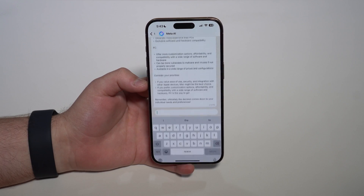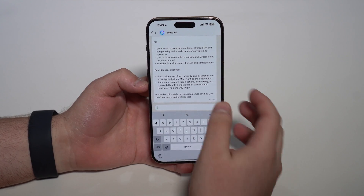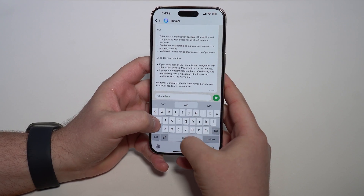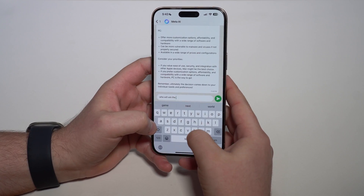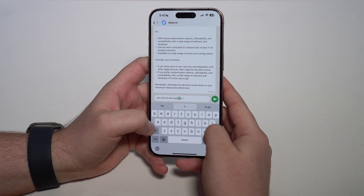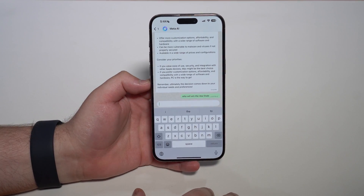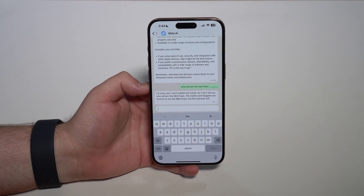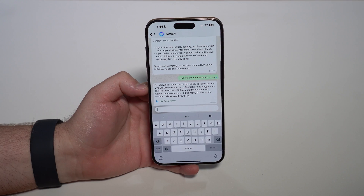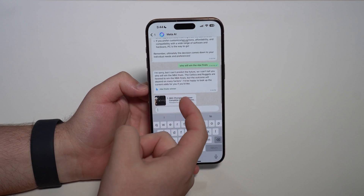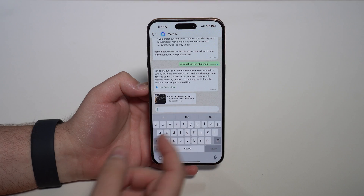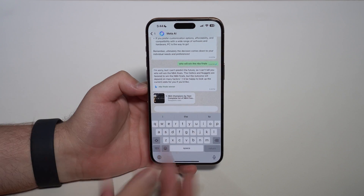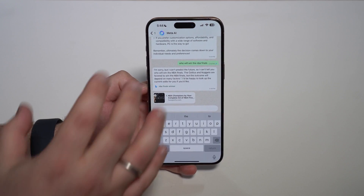You can just talk to Meta AI — tap on message and go ahead and ask anything. For example, 'Who will win the NBA Finals?' If you ask it, it's going to think and give the probabilities and what it thinks. Of course it can't predict the future, but it's going to throw a bunch of information and articles right here that you can go ahead and read.